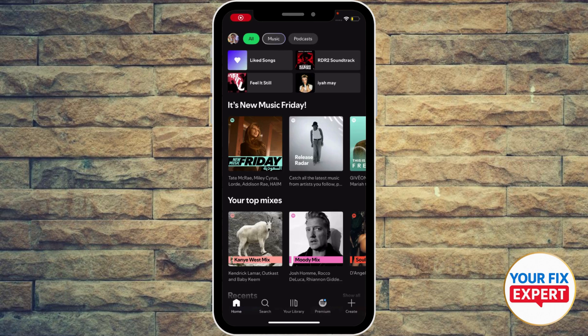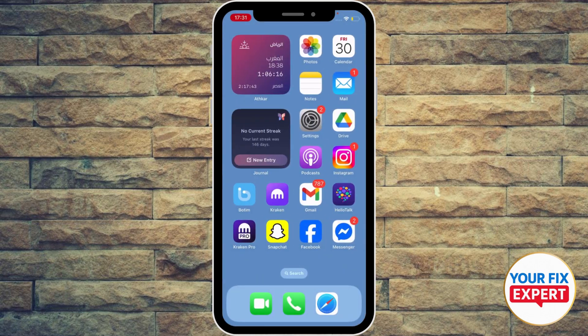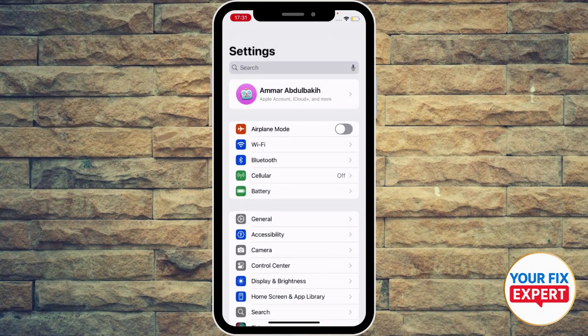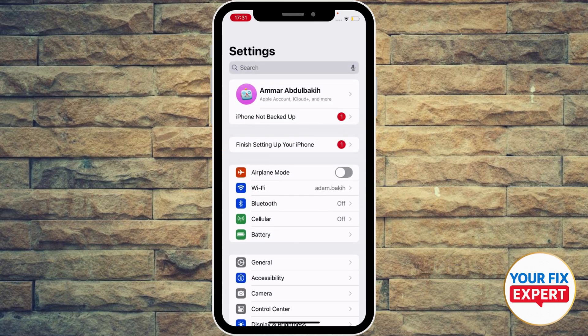Hey guys, how to fix Spotify not showing songs in playlist. First, go to your main settings on your device and turn on airplane mode, then turn it off — that will help reset your network. If your Wi-Fi is weak, switch to cellular data.